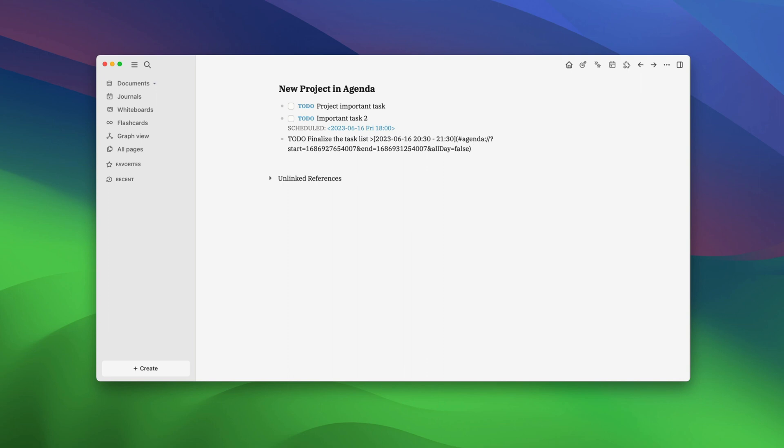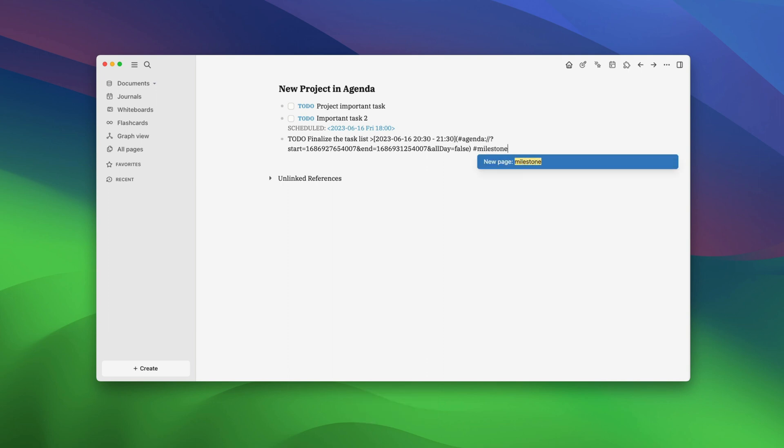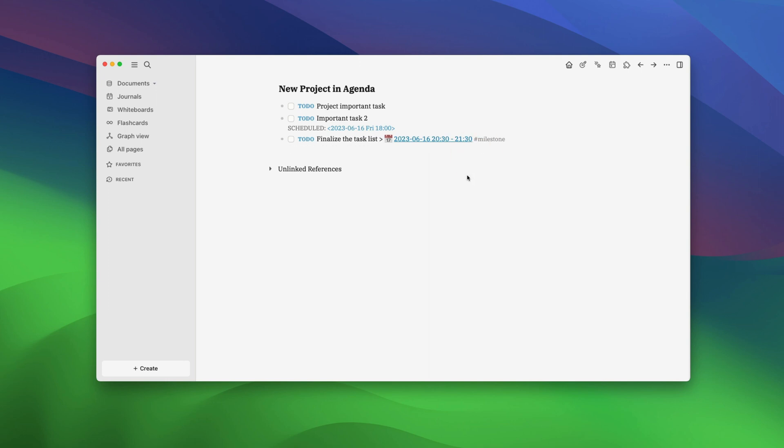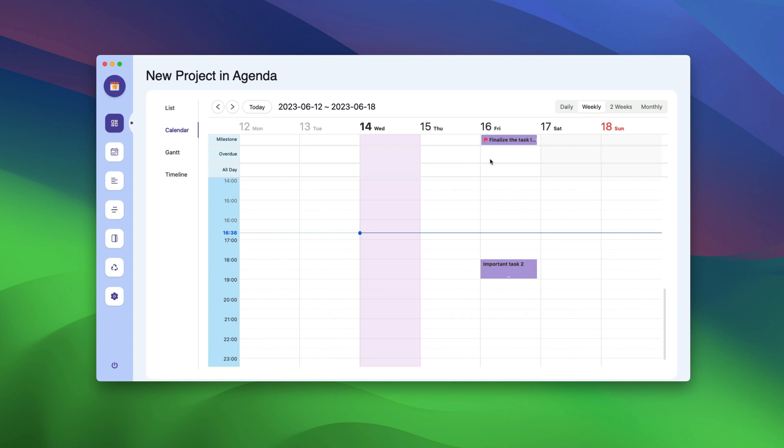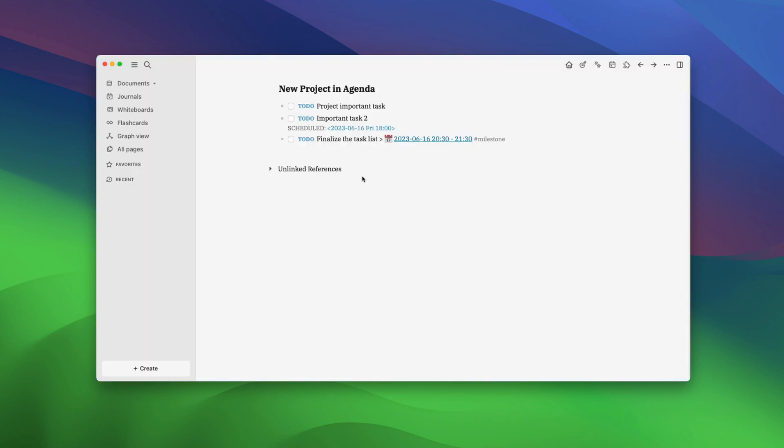Agenda lets you do that by using the milestone tag. To convert a task into a milestone, add hashtag milestone to the task. Now when you go back to the agenda and open the calendar view,